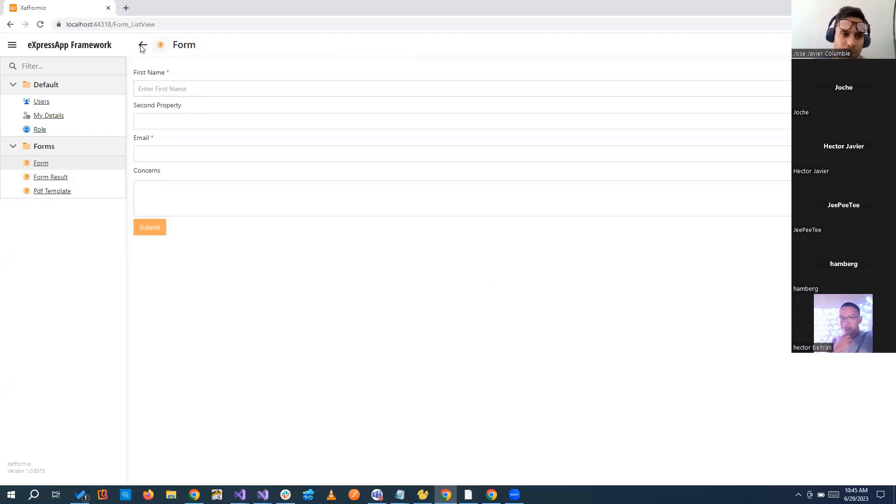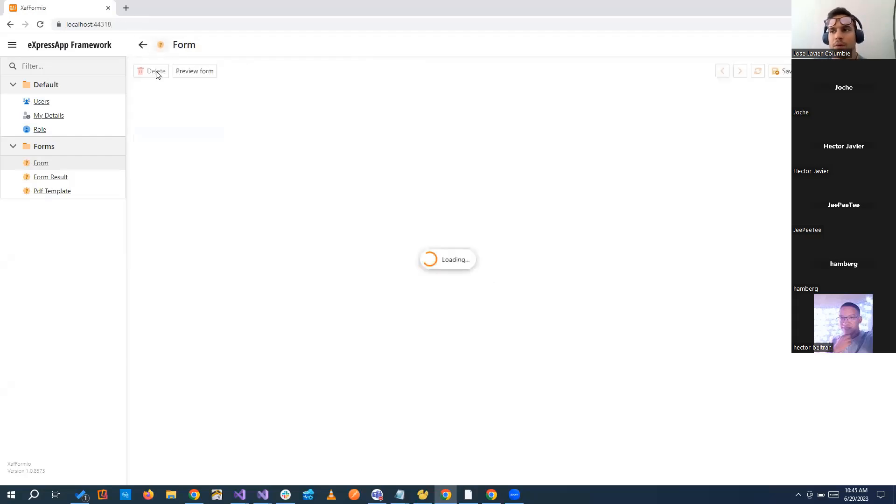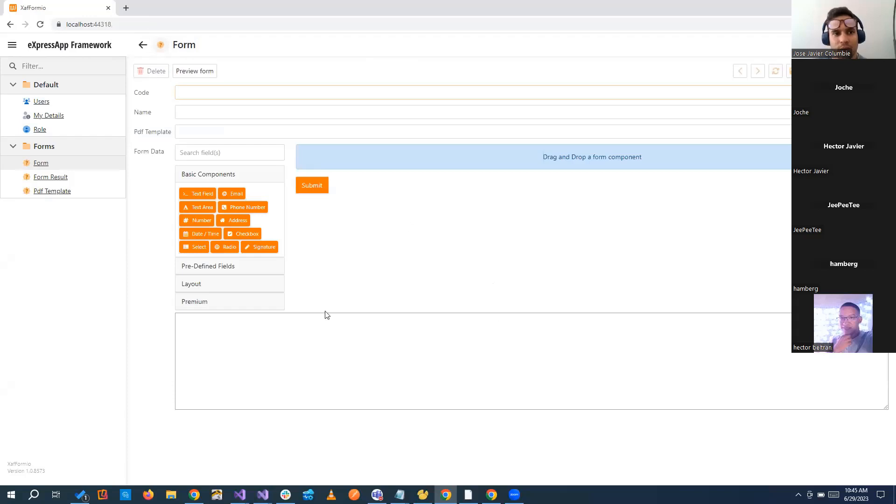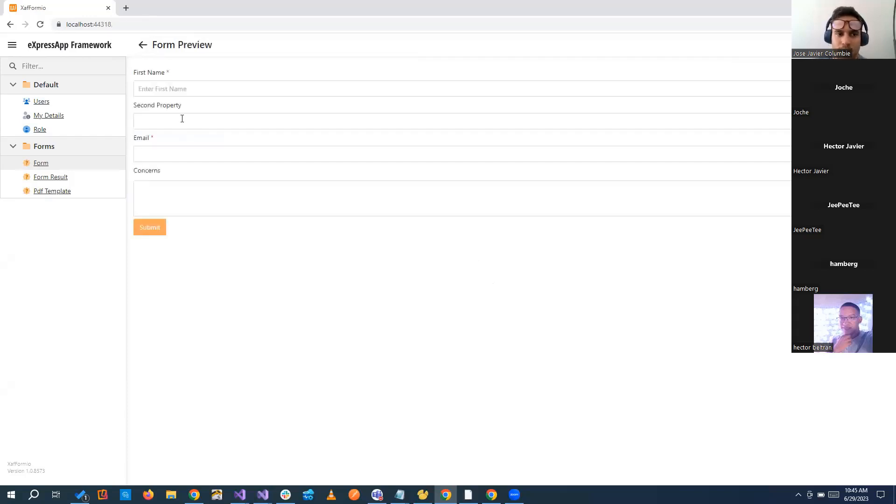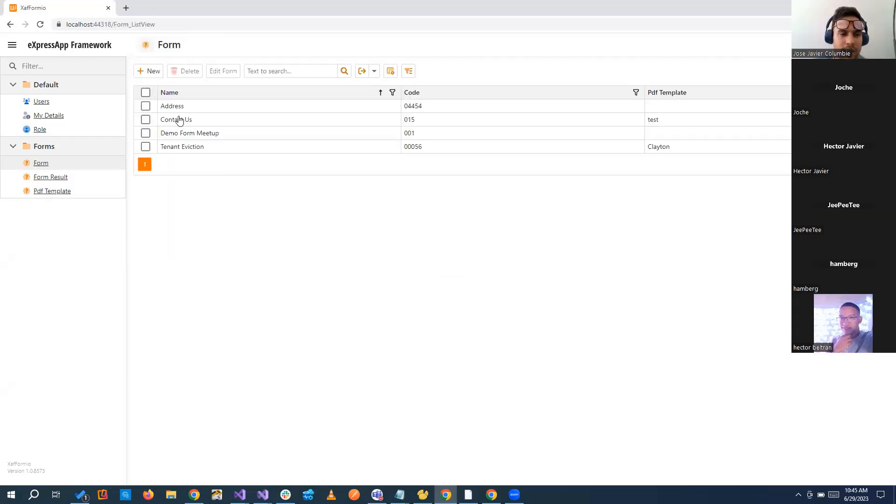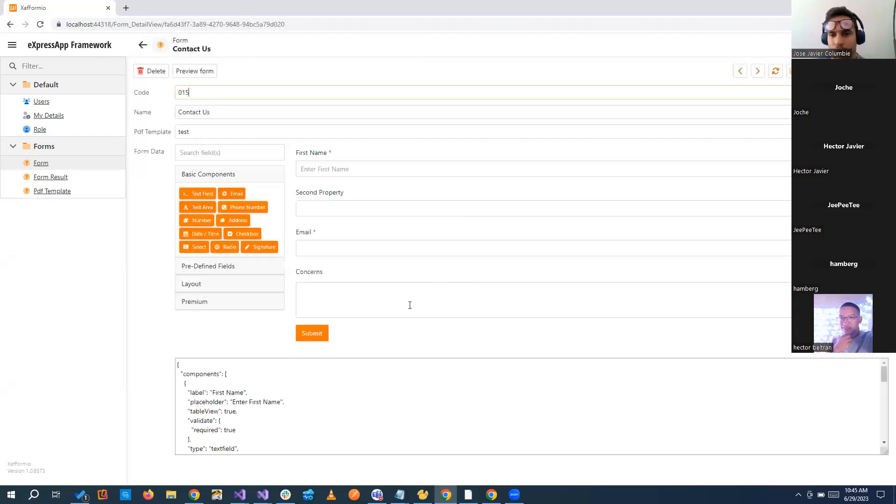If we click new, we go directly to the designer. If we double click the form, we go directly to the form. And if we click the form and edit, it's not a new one. We can go and modify anything that we have to do here.